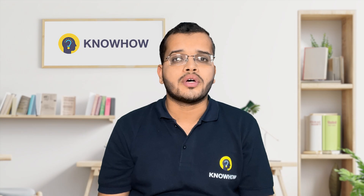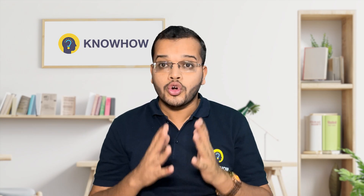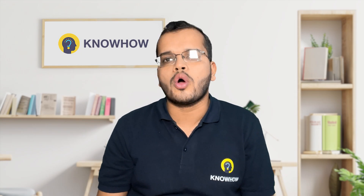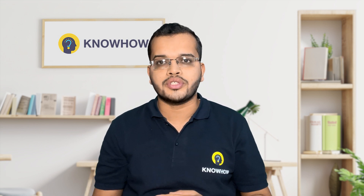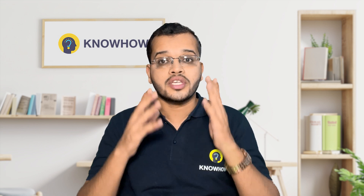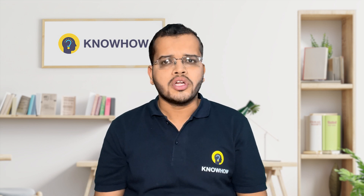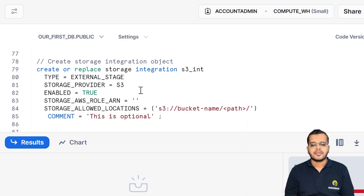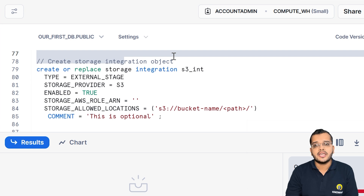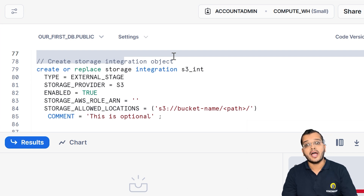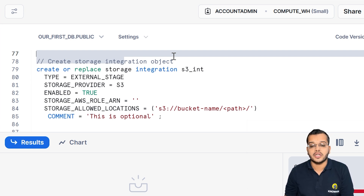By the end of this video, you will be able to create one storage integration object using a query in Snowflake. So here what I have to do is go and create a storage integration object.